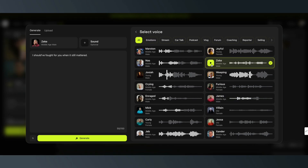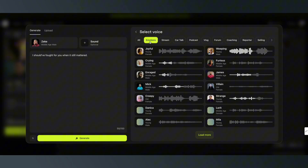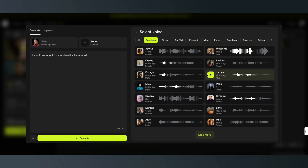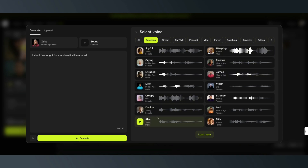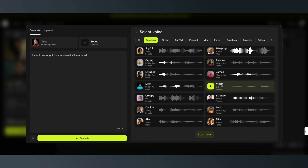I think I'm going to keep Zeke here. They also have other categories — emotions, streams, podcasts, blogs — so there's quite a variety to pick from.